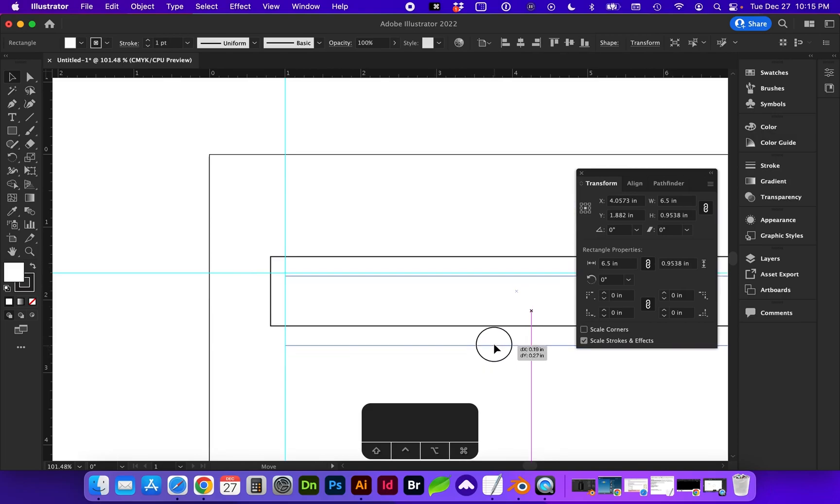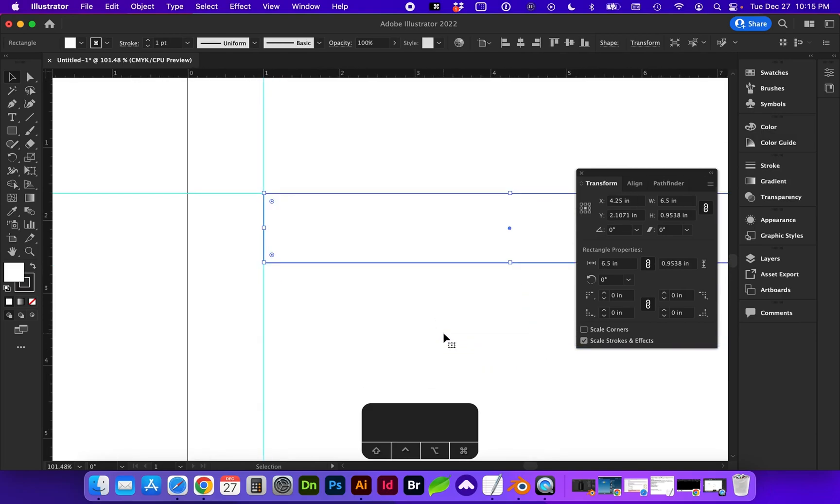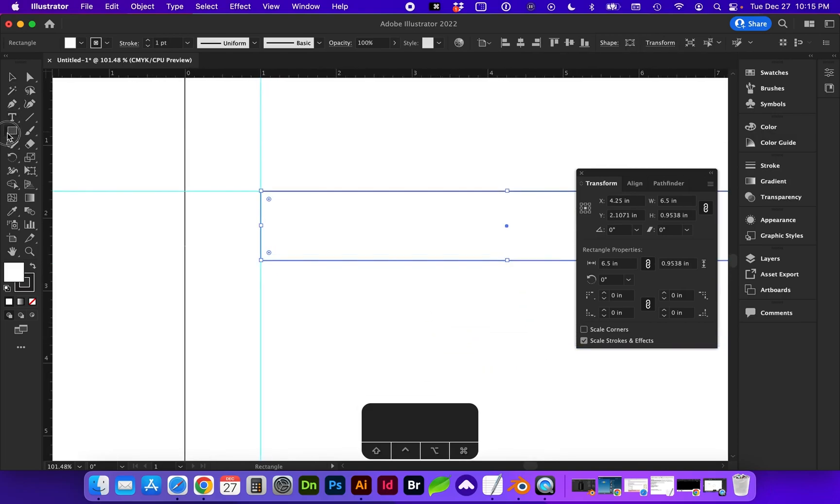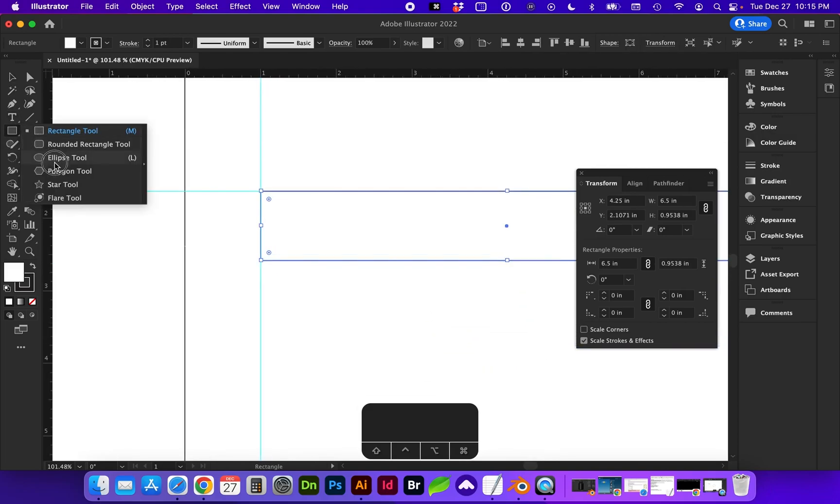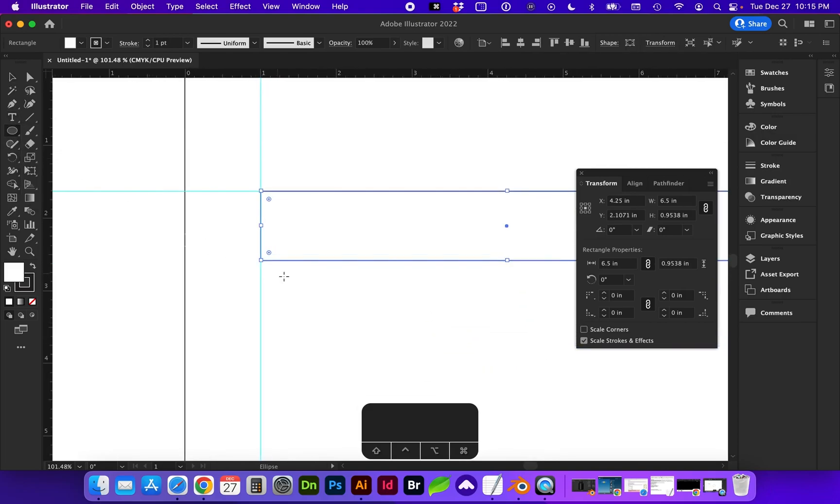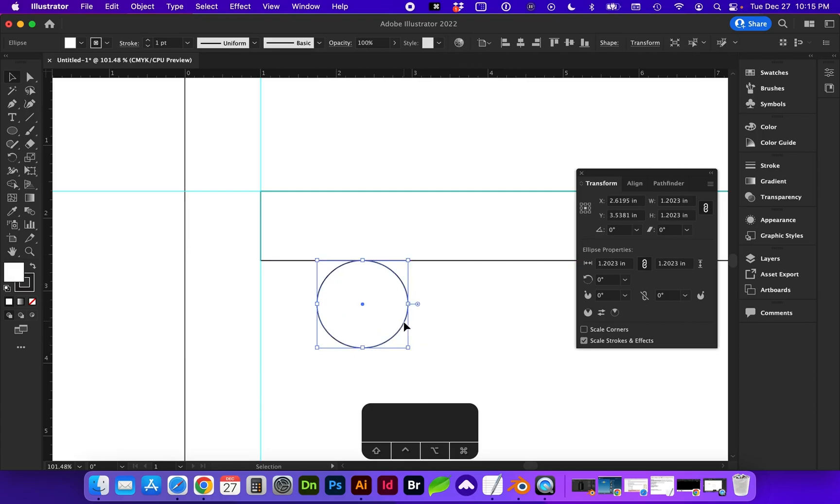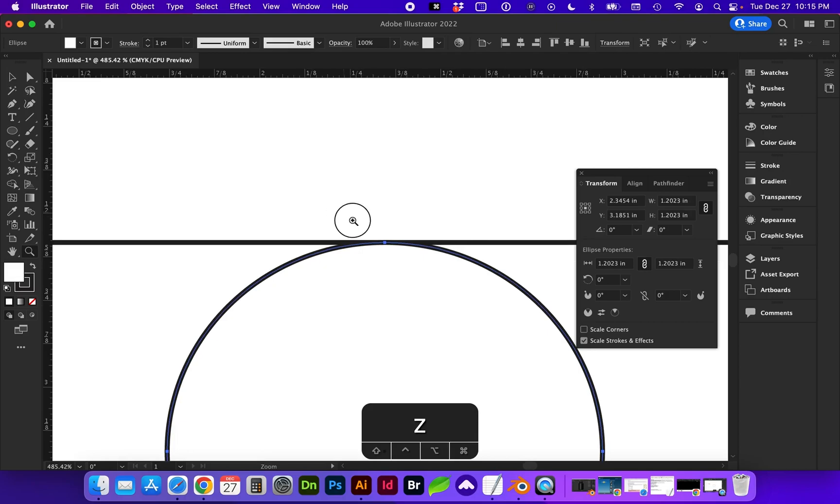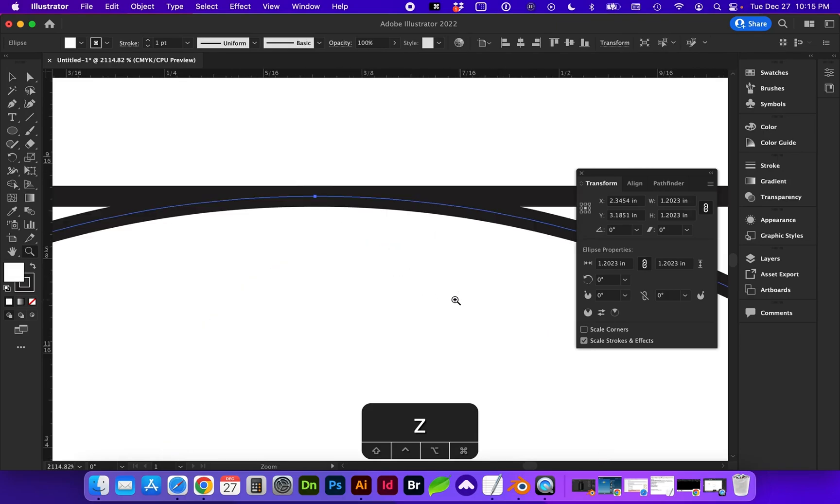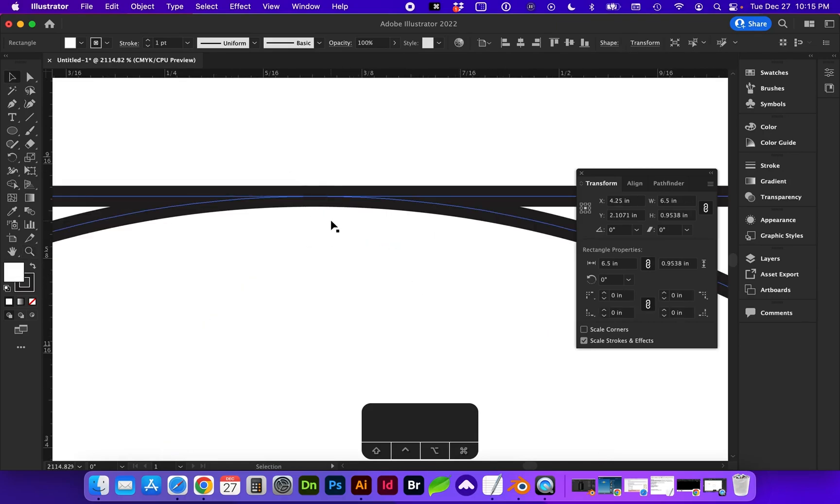They help you align objects exactly. So if I were to create another object and go to my main selection tool, I can drag this object and know that it's directly aligned with this rectangle. So if I zoom in very closely, I can see that those objects are perfectly aligned.